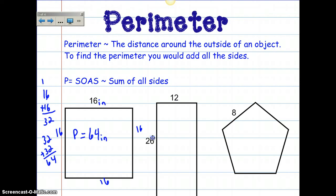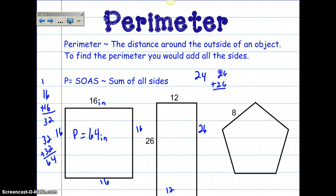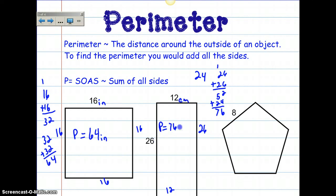Here I have sides of 26 and 12. I need to label all of my other edges. I know that 12 plus 12 is 24, and 26 plus 26 is 52. Then 52 plus 24 is 76. So the perimeter would be 76. Whatever it's labeled as — if it's labeled as centimeters, I need to make sure I label that also. So 76 centimeters.